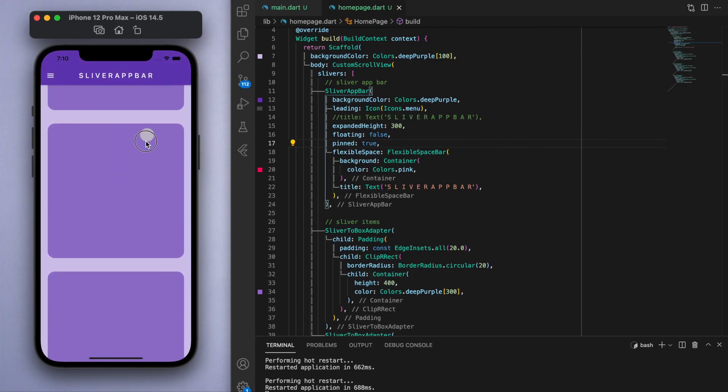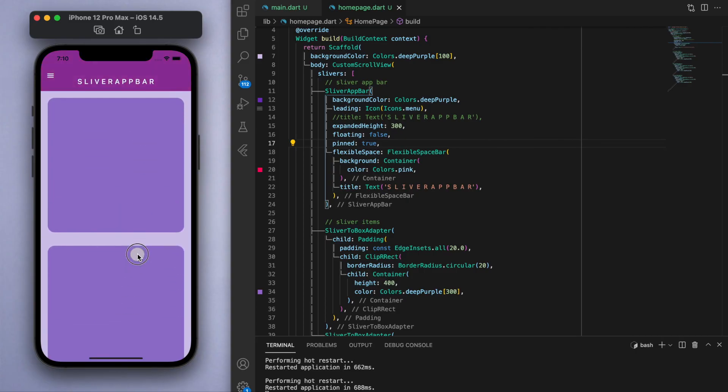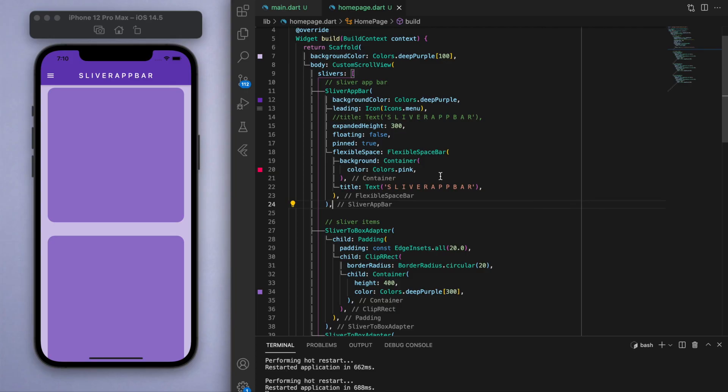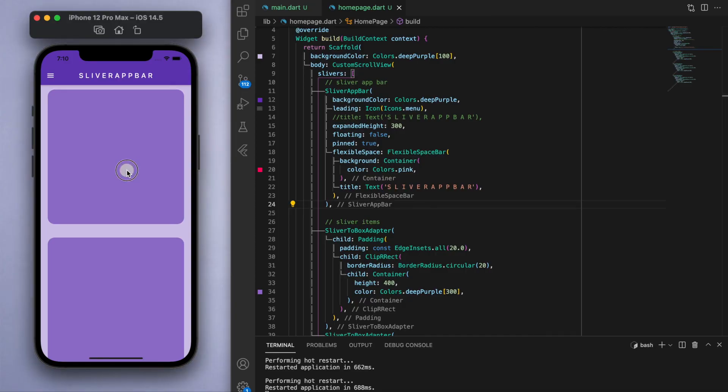Hopefully that was clear and easy to understand. There's still a bunch more properties that you can play around with and customize for this sliver app bar, but I think that should be enough for you guys to play around with. Let me know if you have any questions, I'll come around and answer them below, but other than that, thanks for watching and I'll catch you guys in the next one. Laters.